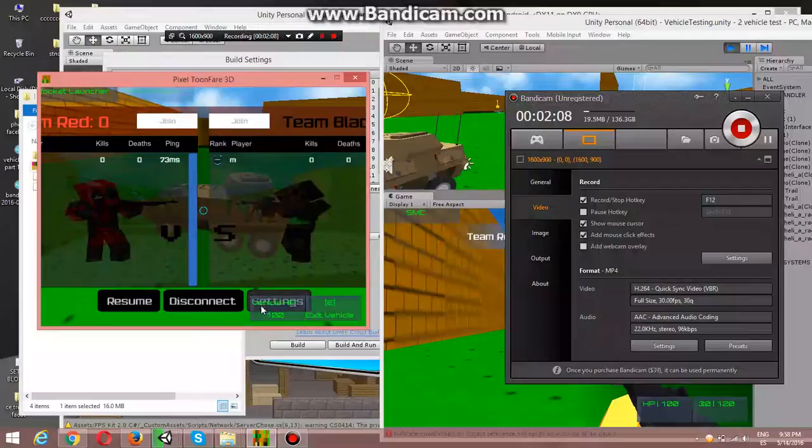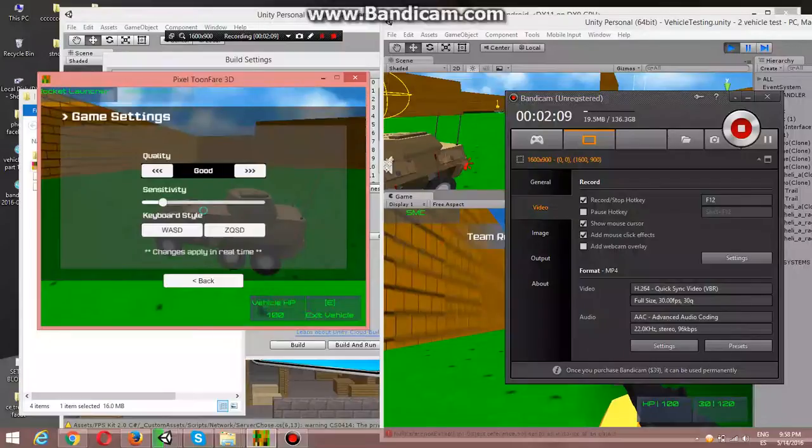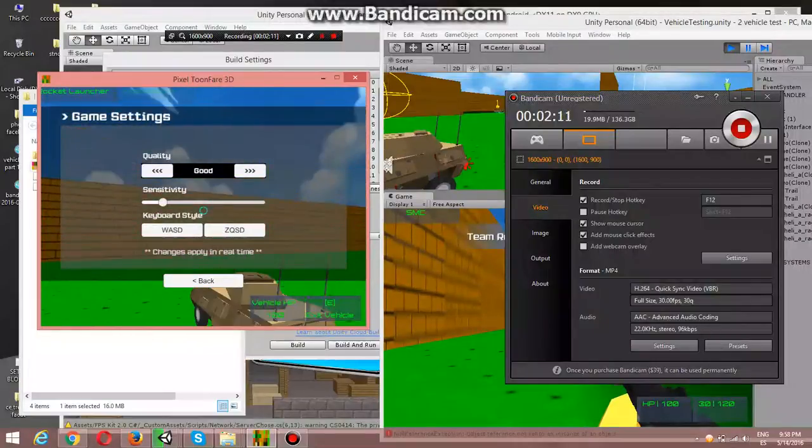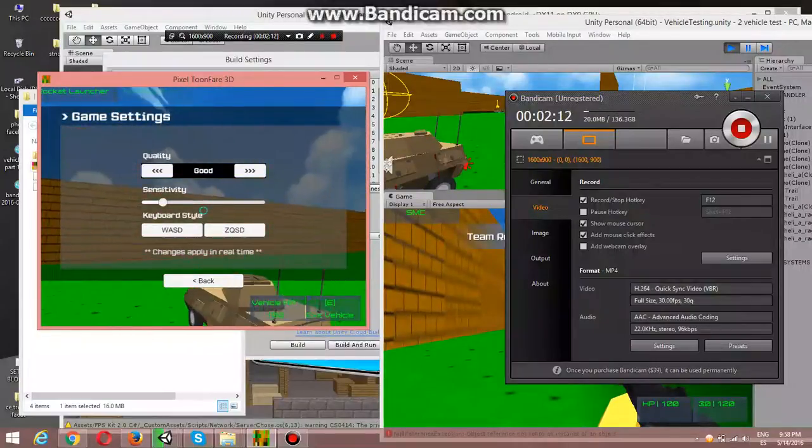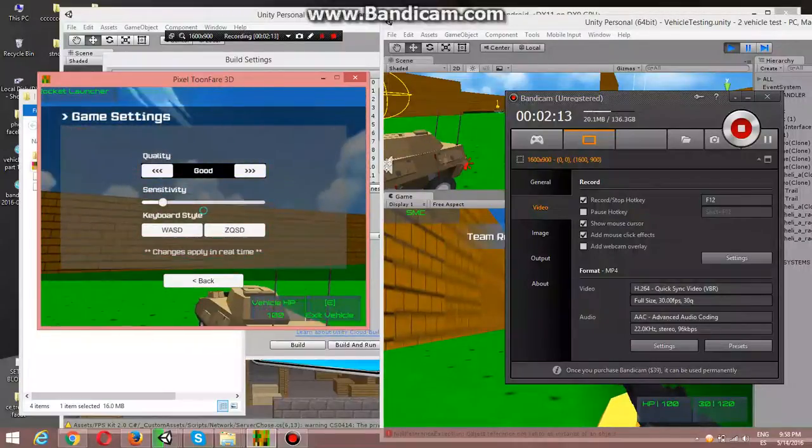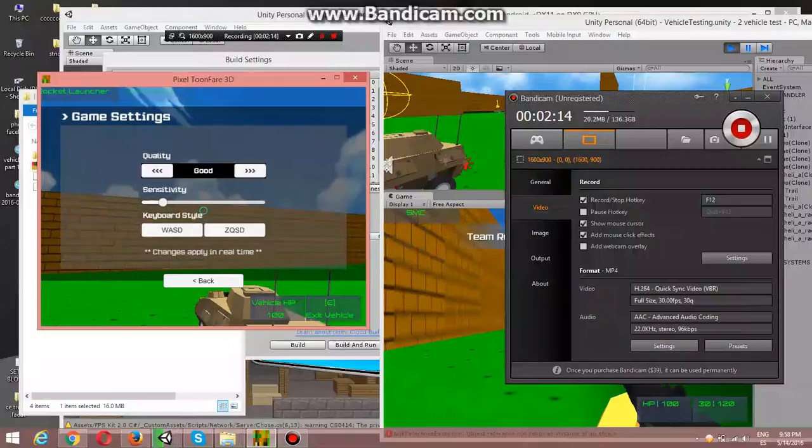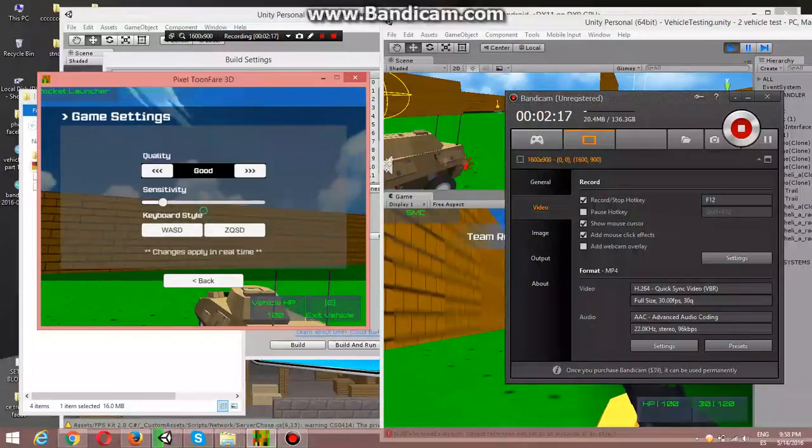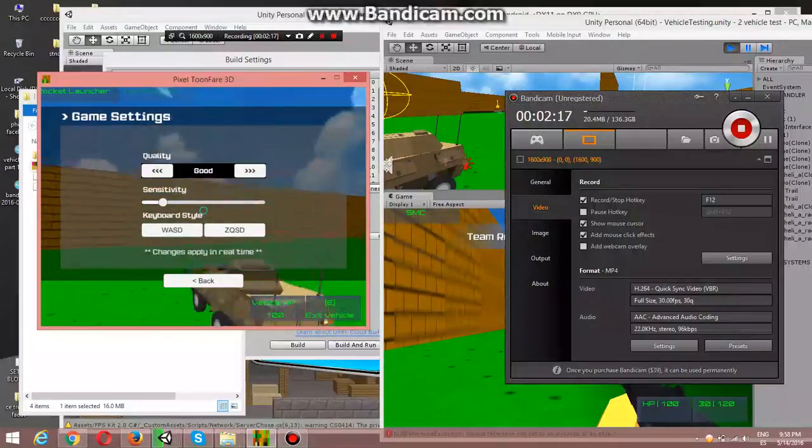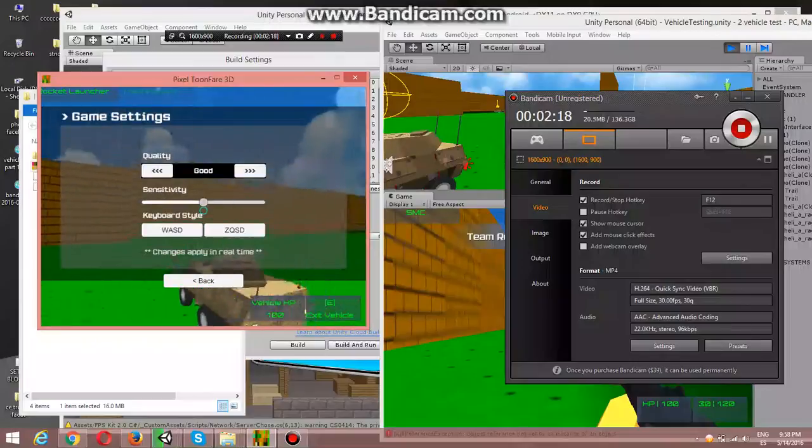If I go to the settings, I can set up the sensitivity of the mouse, I can.